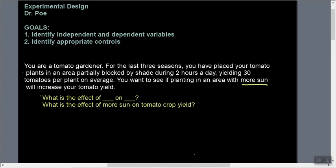The more sun is going to be our independent variable. The independent variable is what you're changing, and the dependent variable is what you're measuring — so we're measuring our tomato crop yield. Our hypothesis is that putting plants in an area with more sun will increase our tomato yield.